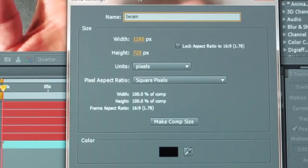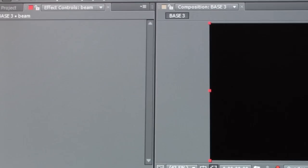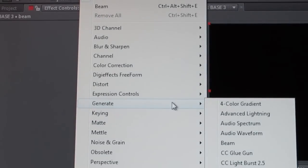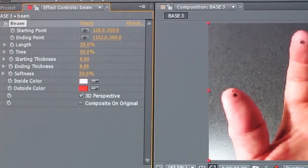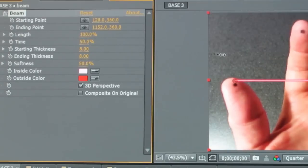Now let's add a new solid layer and we'll call it 'beam,' and we're going to add the effects — Generate > Beam — and that will give you that greenish-bluish line. Go up to the length and change it from 25% to 100%; you want that 100% length.